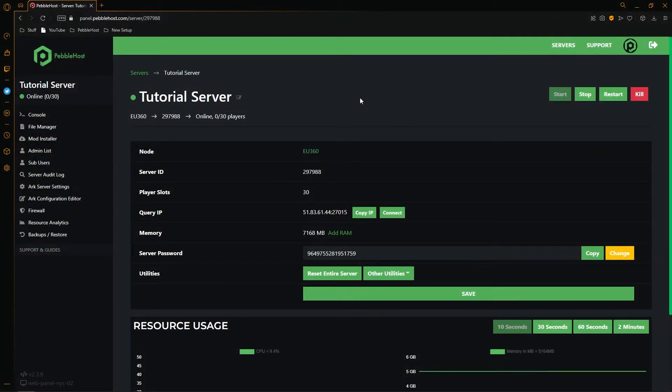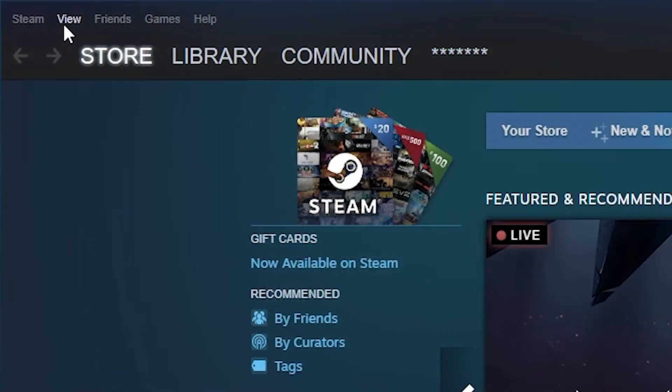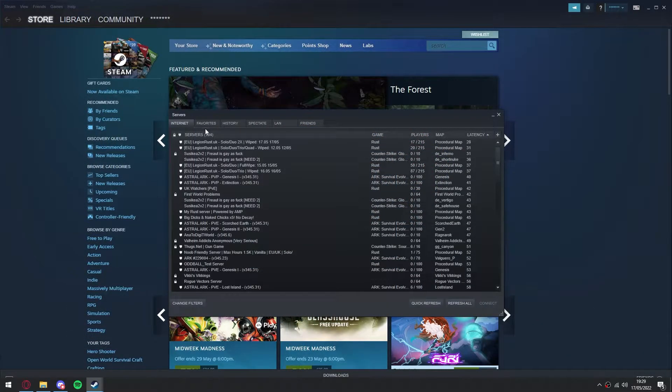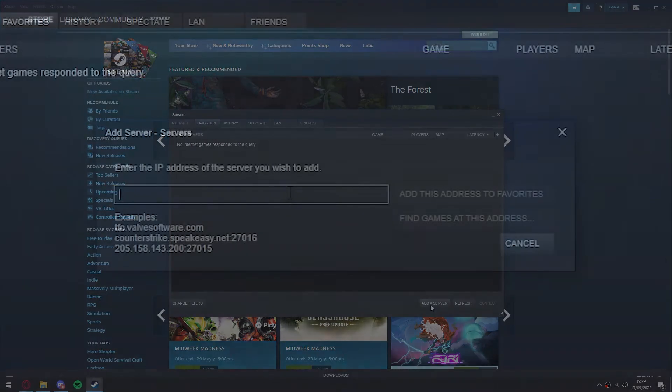All right, so first of all, to join our server, we're going to have to go to Steam. Once we're in Steam, we then want to go to the top, go to the view, and then come down to servers. Once it opens, you're going to want to go to favorites, and then click add a server.